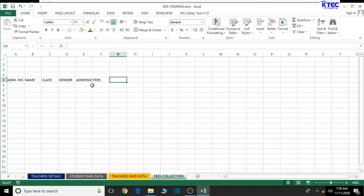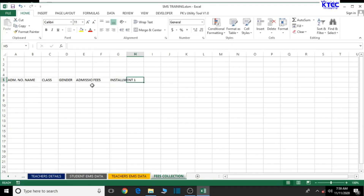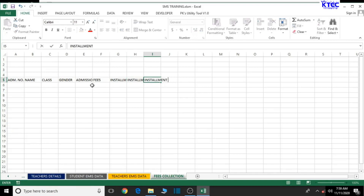Depending on the payment structure of the school, if fees are going to be paid in installments, the system will take care of that. We assume payments are made in installments, so we create columns for installment 1, installment 2, installment 3, and installment 4. If your school uses five parts, simply add a fifth installment column.